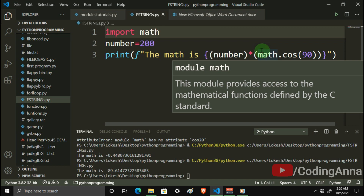Python also has a Time-related module. You can also use the Random module. There is also a search module — it is a super module. We will talk more about Python next time, so just keep going and let's do it.